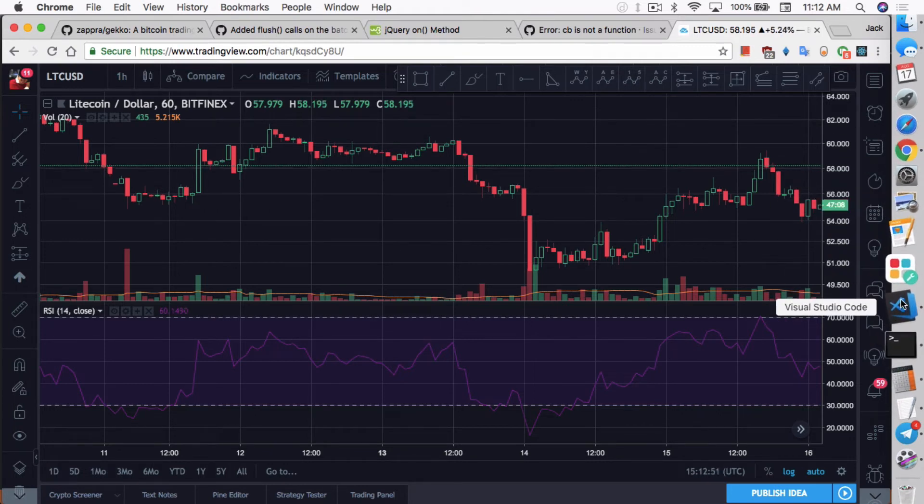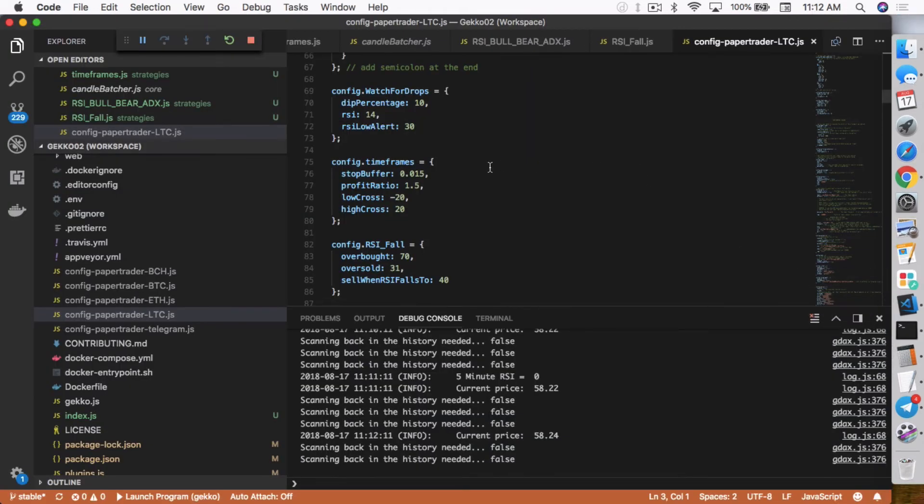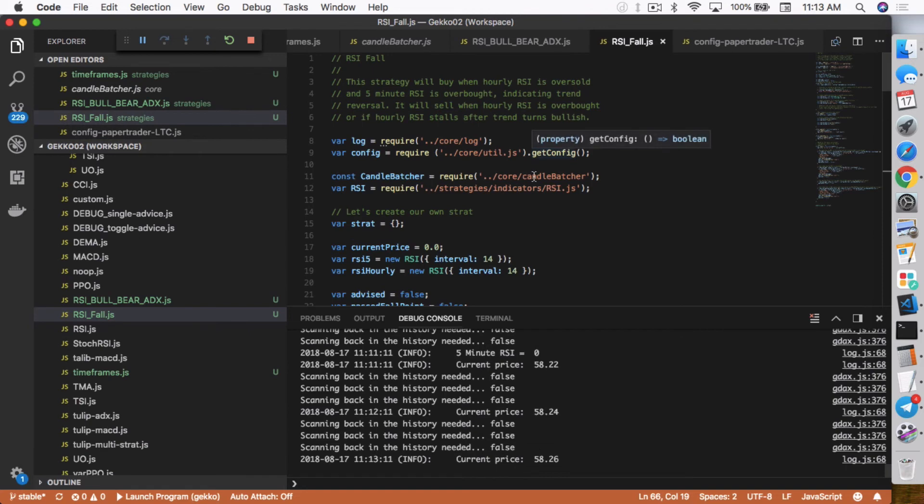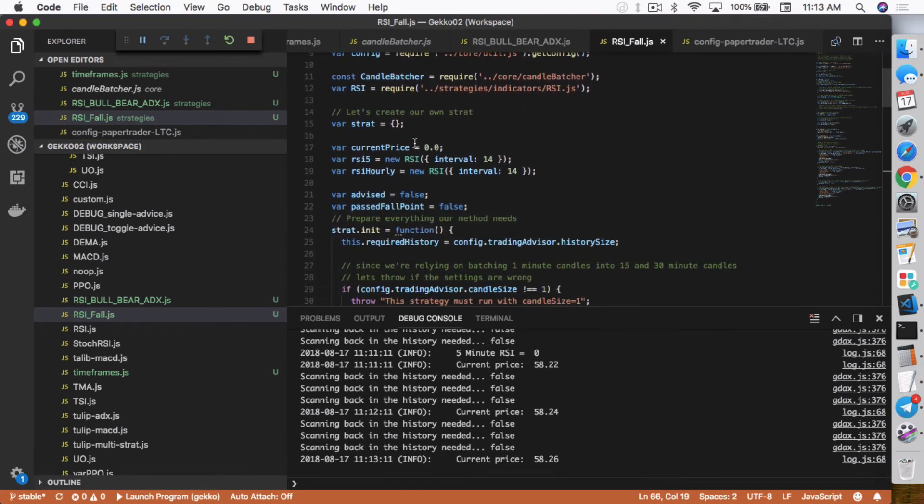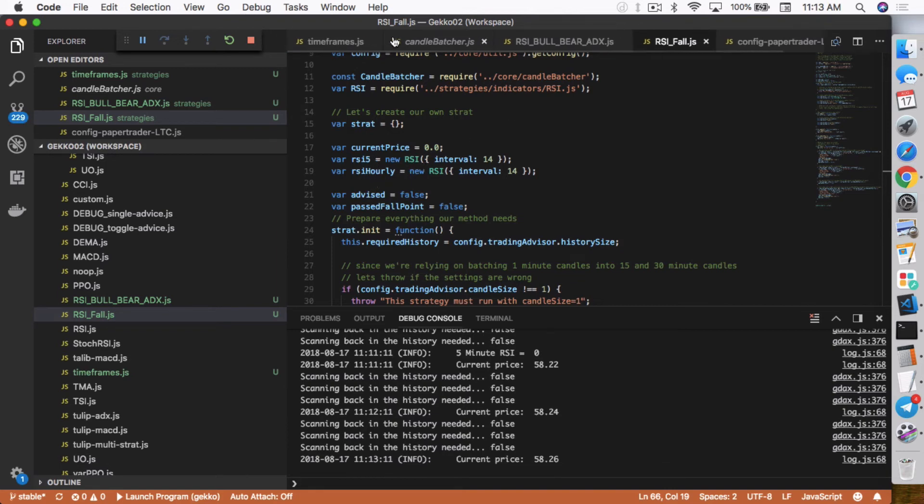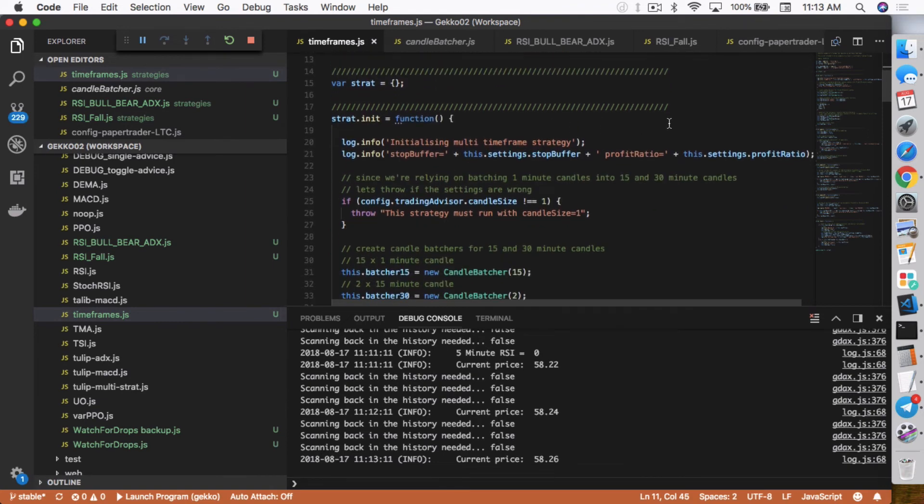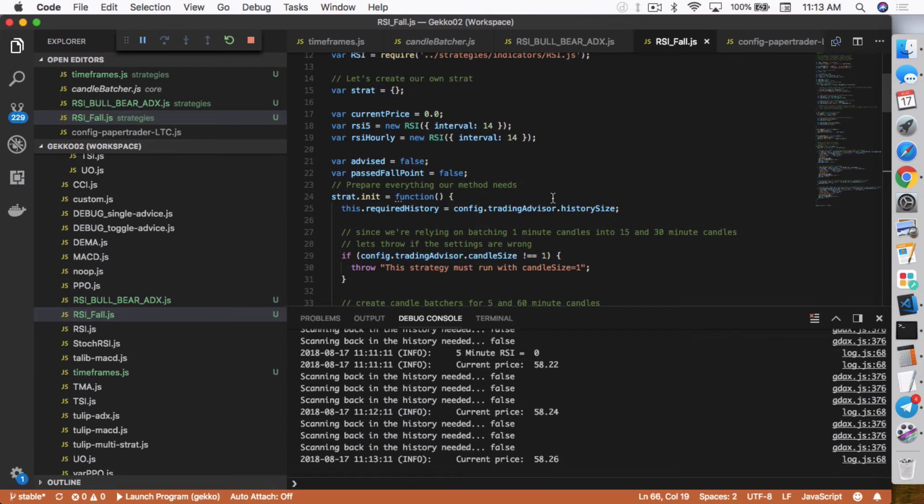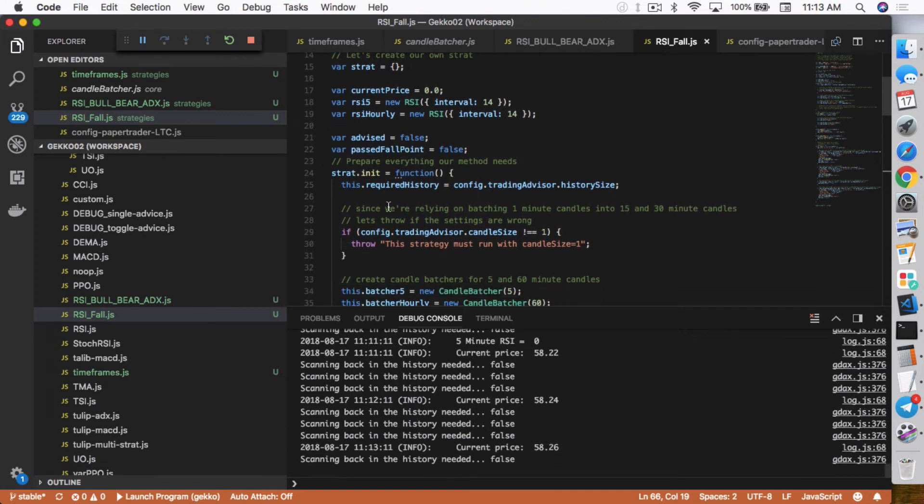And how you can actually use the RSI or any other indicator at multiple time frames. So all I had to do was add the candle batcher in here, and then I declared the RSI 5 and RSI hourly as global variables. I know Zabra didn't do that in his. He actually did it inside the init function. For me, I just like it outside as a global variable, so I can actually call it from anywhere in this JavaScript file.